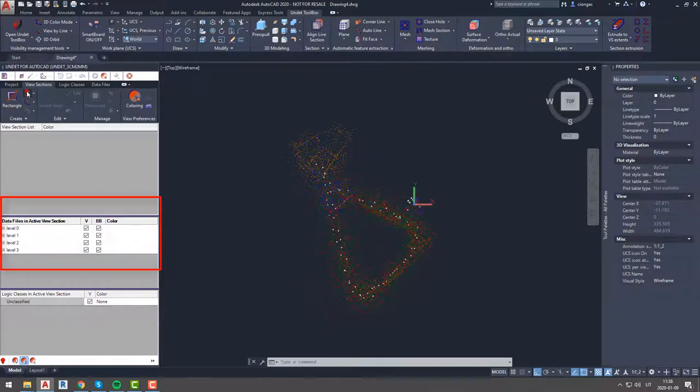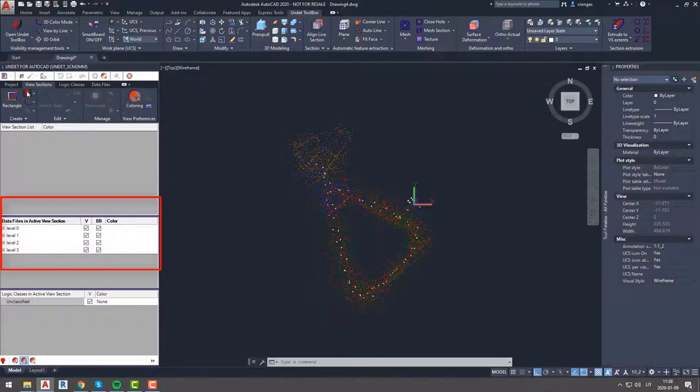First of all we recommend to group your data files by levels and apply coloring to different groups. As you can see we already did that.